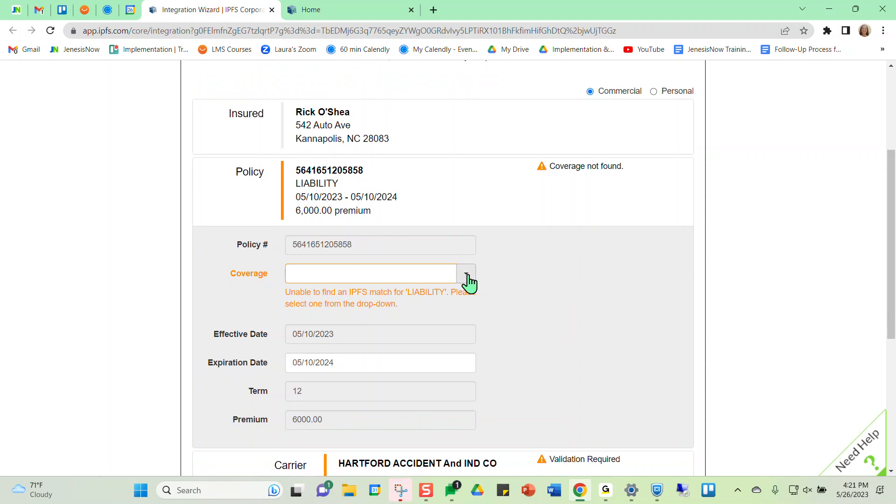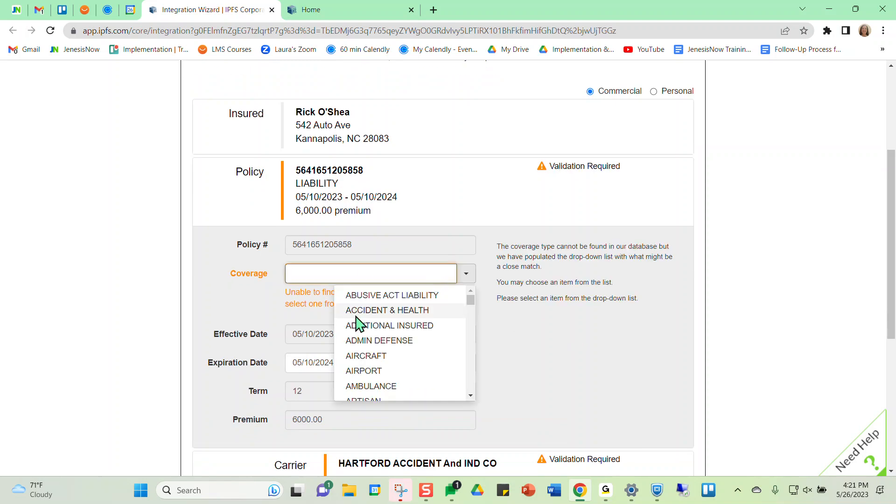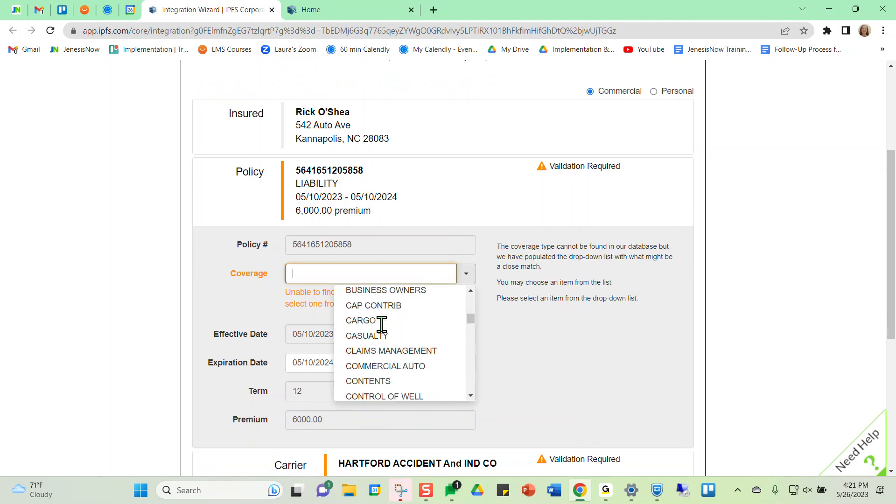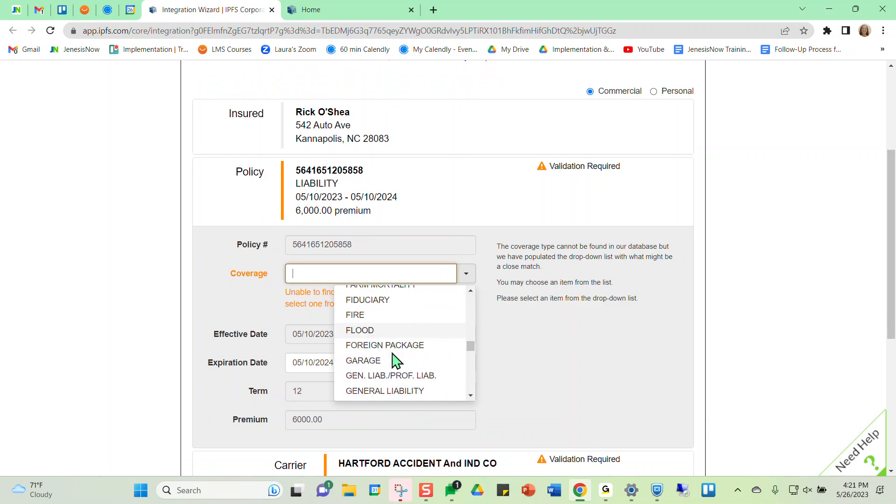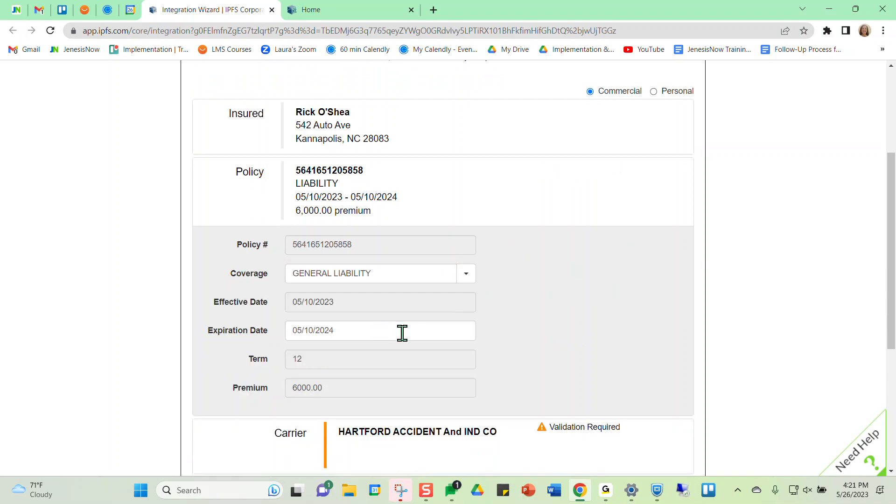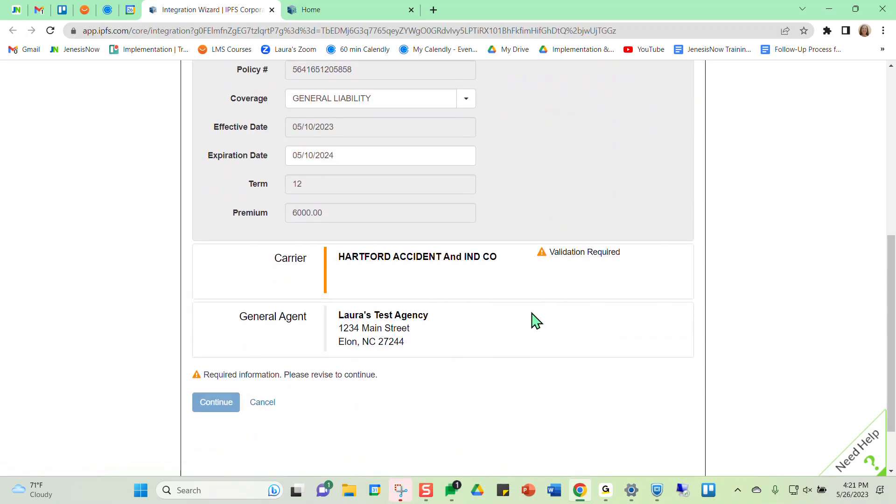So the policy is just asking us to verify which policy type this is. We would just go down and find general liability in our list here because that's the policy type that we're wanting here.